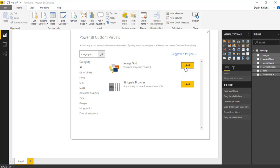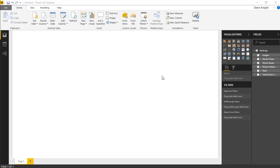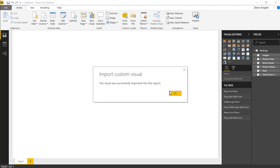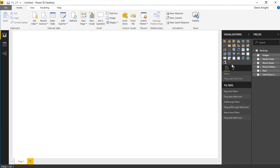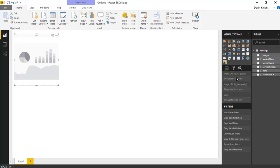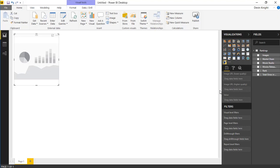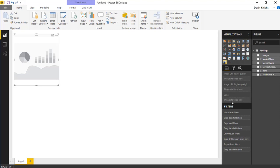And the way we can select the image grid is by going up to the custom visual section here and tell it that we want to bring in the image grid from the store. So I'll select from store. And then once we select from store, I'll type in the image grid to be able to return back the visual that we want to use for this example. So I'll select image grid. There we go. And we'll go ahead and add in the image grid. It tells you to visualize images in Power BI. So I'll select add.